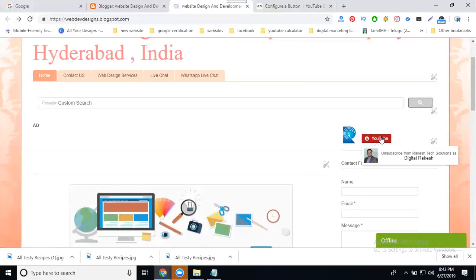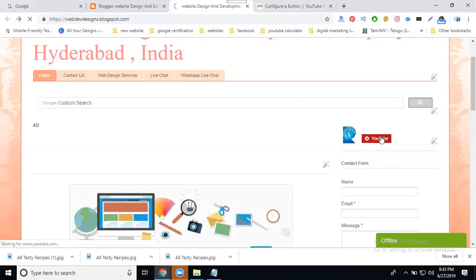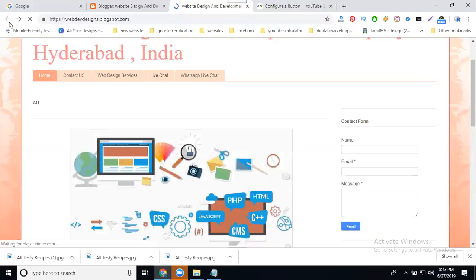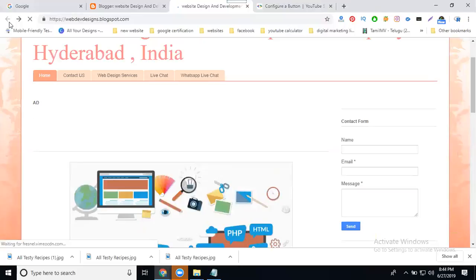Now refresh your website. You can see this option will appear here. When you click on this, they're going to go to your particular YouTube channel video subscriber page.